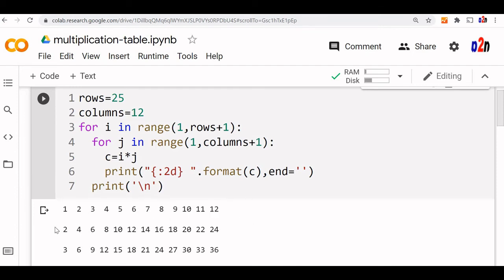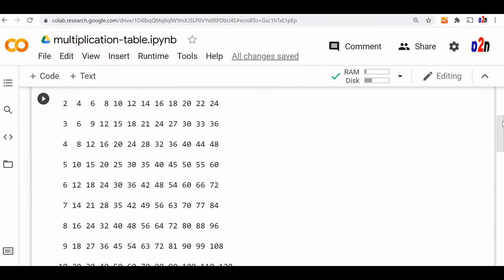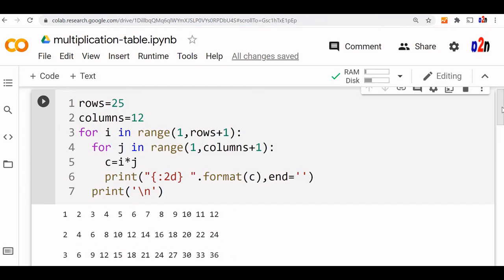So 10, 11, 12. So 2, 4, 6, like this it continues. So this is how we will create a multiplication table using nested for loops.